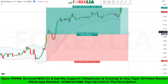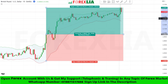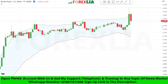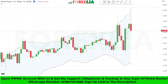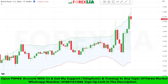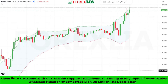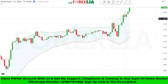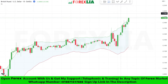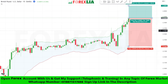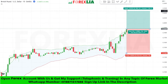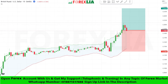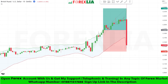We won this trade. Here is buy signal confirmation. We place buy trade here. Set stop loss at the previous low point. Set profit target 1 is to 1. We won this trade.